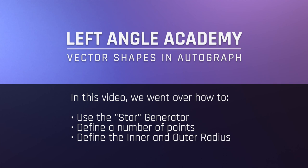In this video, we went over how to use the star generator, define a number of points, and define its inner and outer radius.